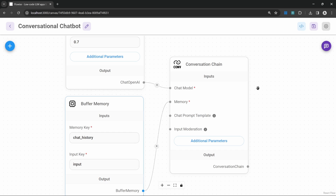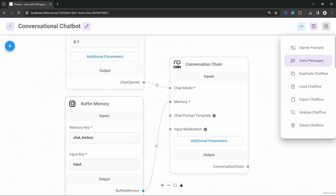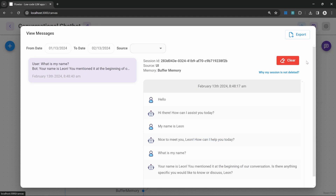Now let's dive a bit deeper. We can view past conversations with our chatbots by going to settings and clicking on view messages. Here you are able to filter based on date and source. At the moment we only have one conversation, and if we click on it we can view the entire conversation transcript. This is useful when we deploy our chatbots to production — to applications or websites — and we can use this to fine-tune and improve our chatbots.